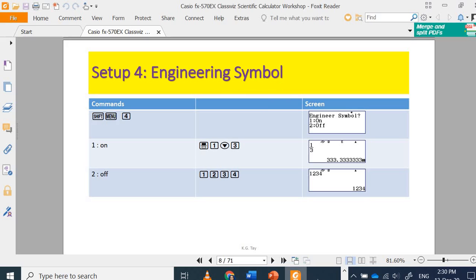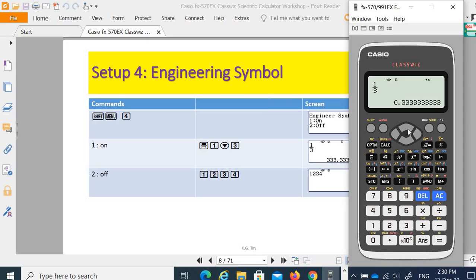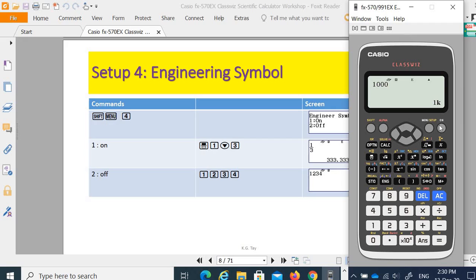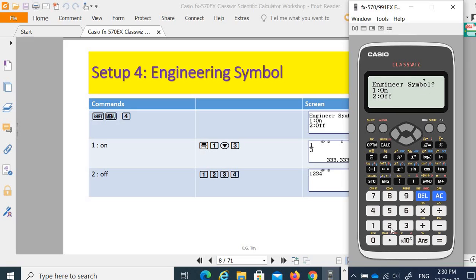Next is the engineering symbol setting. Go to Shift Menu, engineer symbol, number 4. You may turn on or off your engineer symbol. Let's say number 1 will turn it on. So in this case, 1000 is displayed as 1K. If you turn the engineer symbol off, it shows 1000.